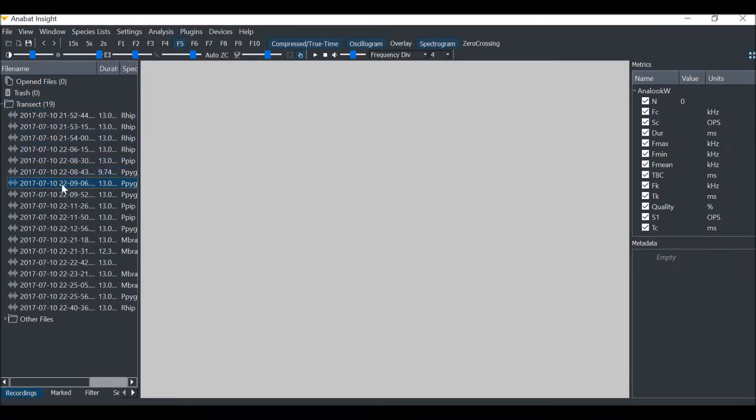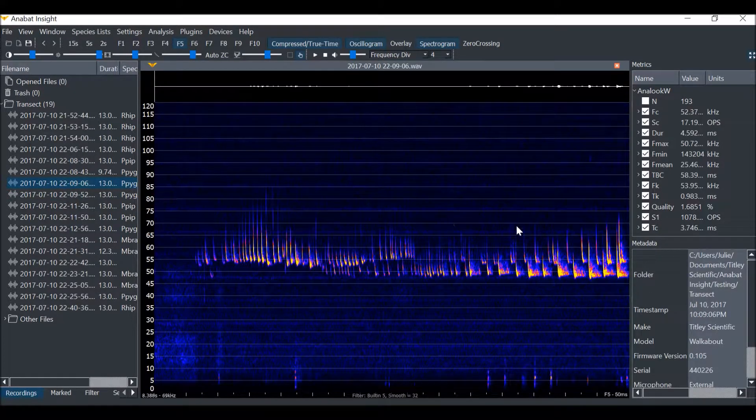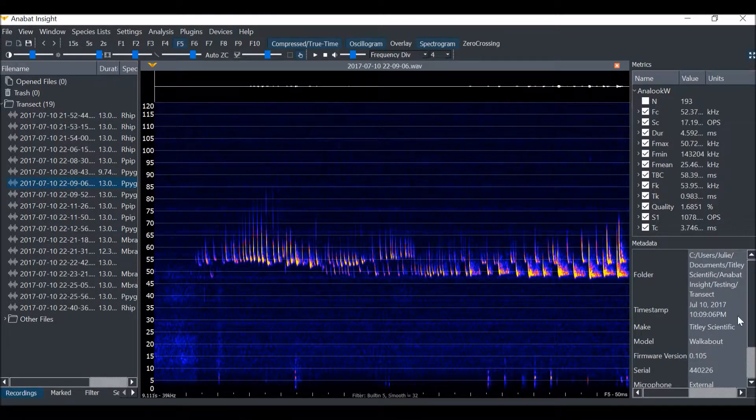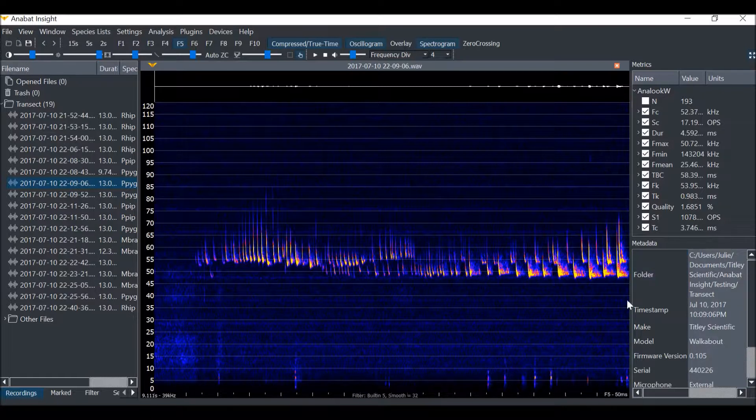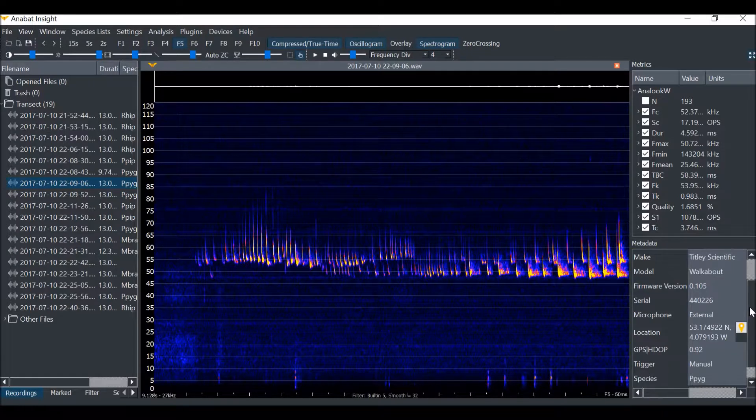If we open one of these files, we can see the metadata for that file appears in the metadata panel. I can scroll down to location to see the GPS coordinates of where the file was recorded.